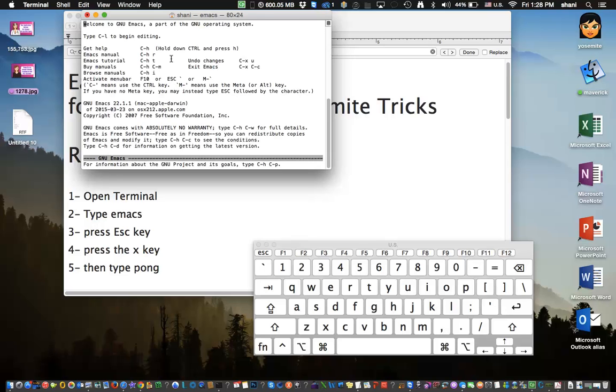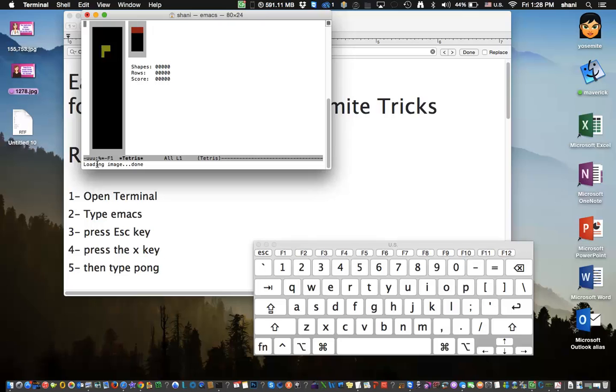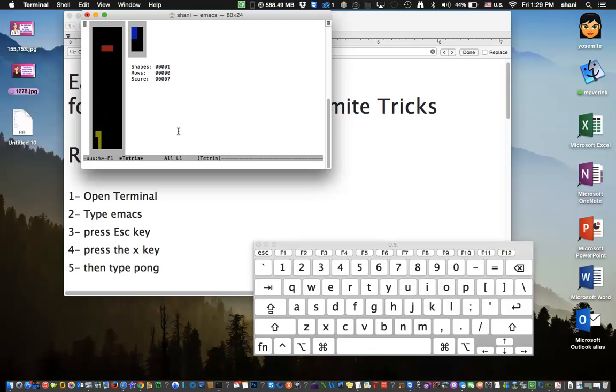Hit return, hit escape, hit X, and then as you'll see over here at the bottom of the screen, there's an X and an M. We're now going to type in the word Tetris and hit return. And there you go. Using the arrow keys on your screen, you can now play Tetris. So it's built into the operating system, which a lot of people don't know about.